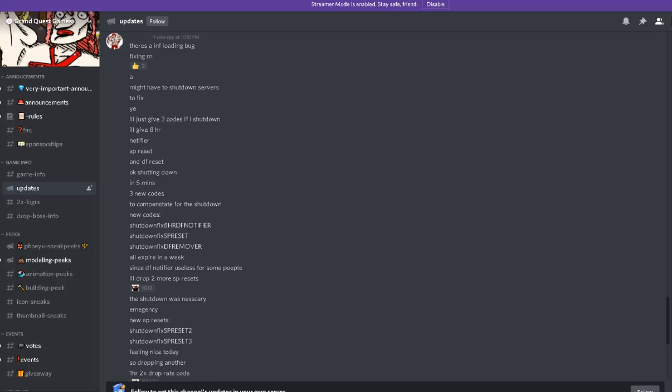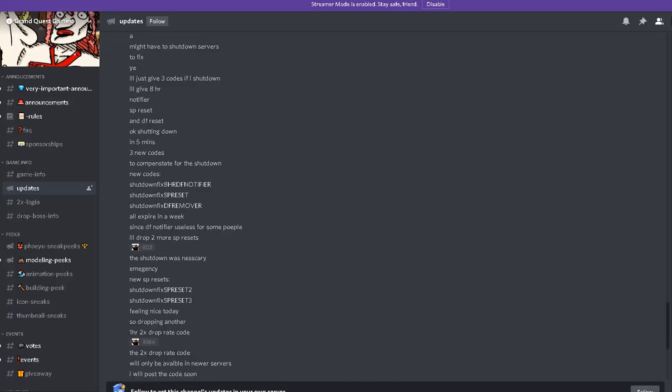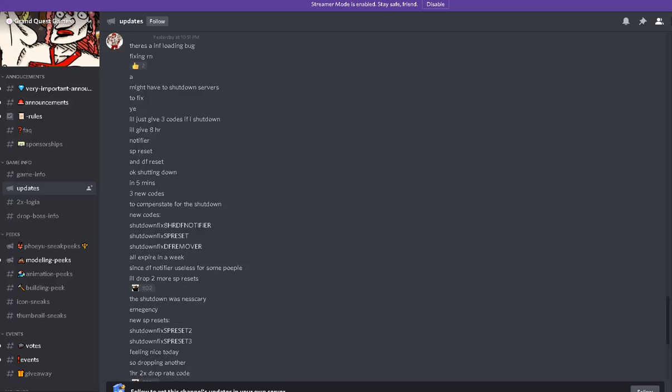Alright guys, we got a lot of codes right now. I'll just leave the codes in the description.